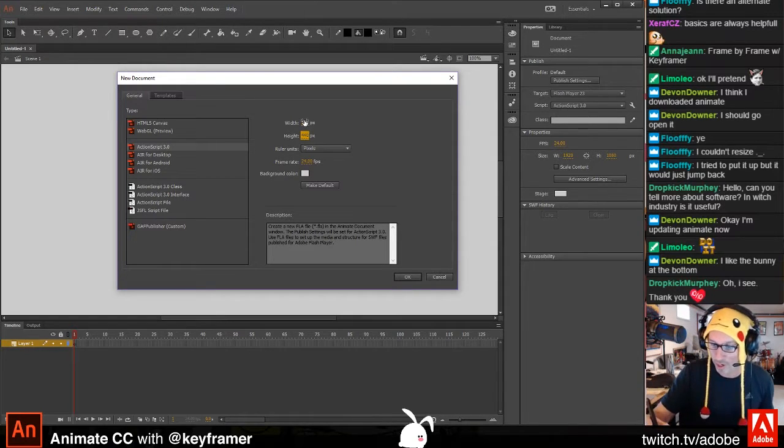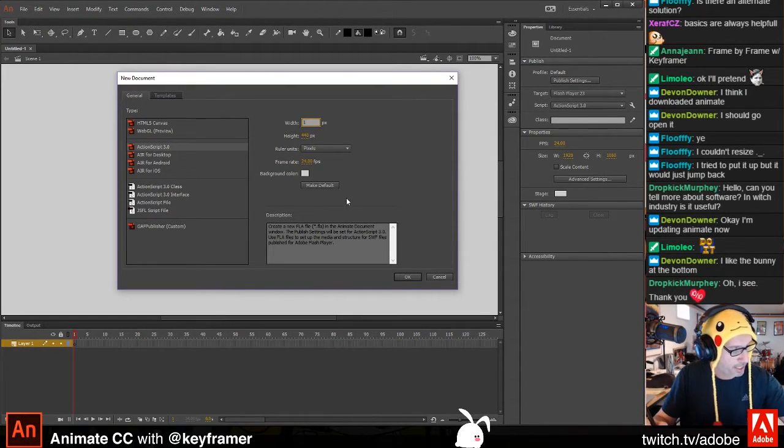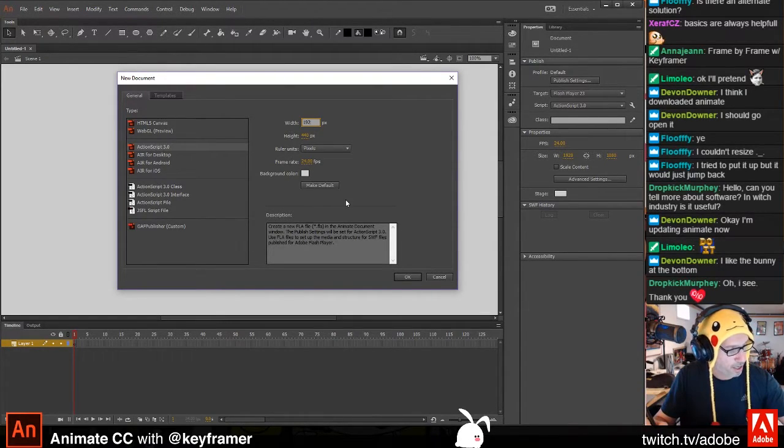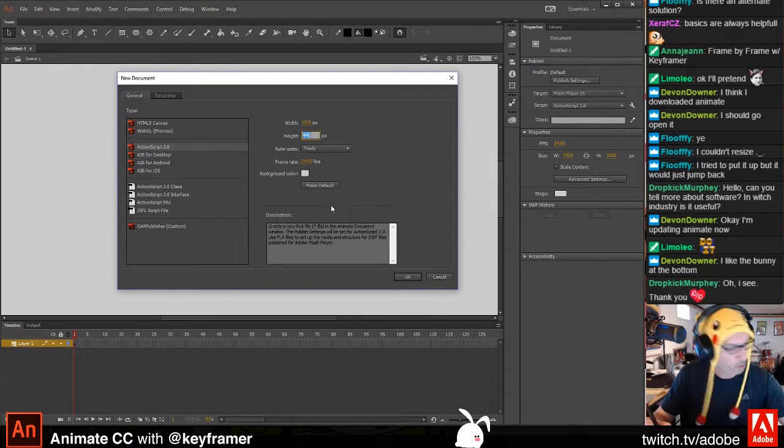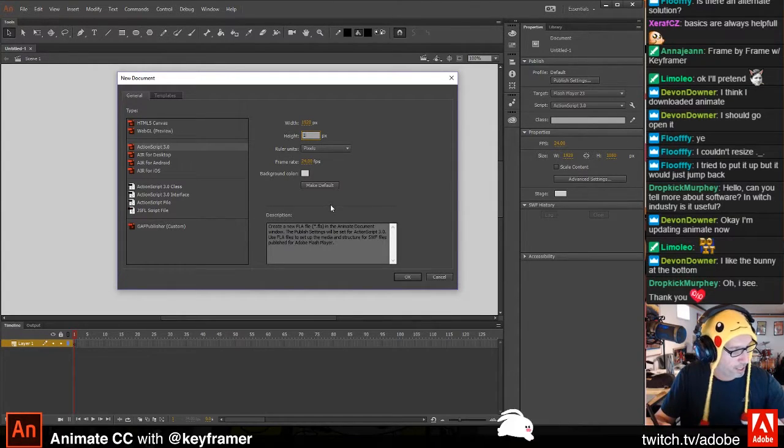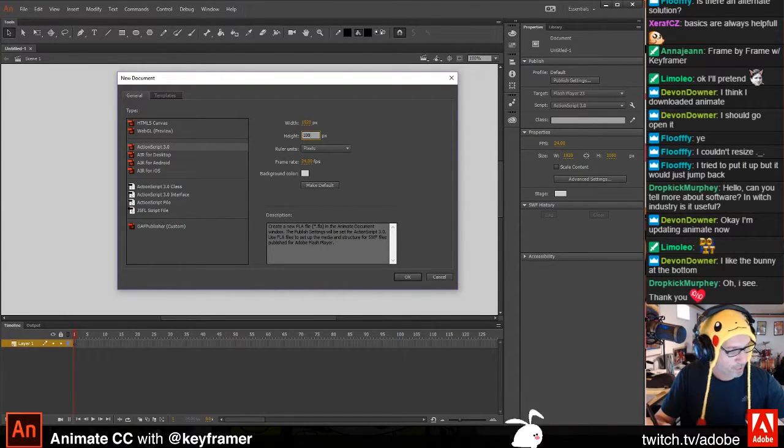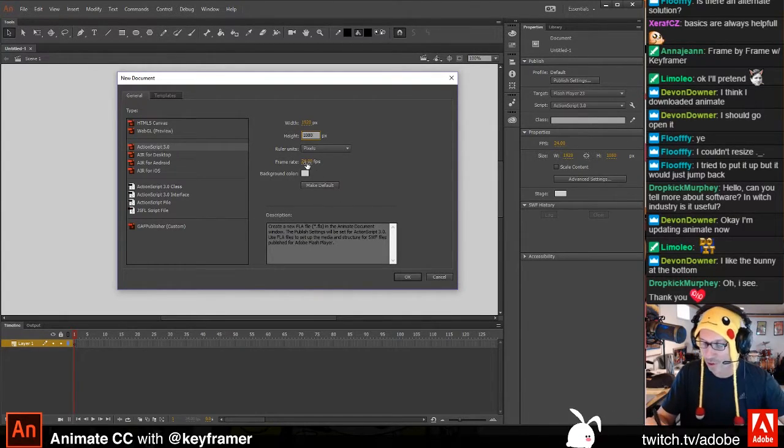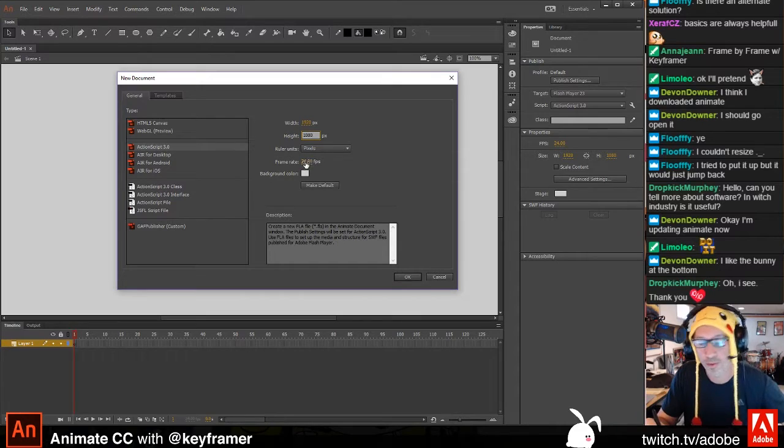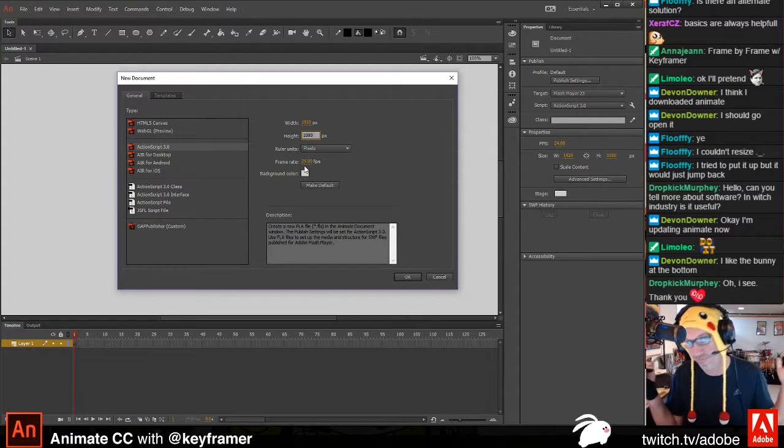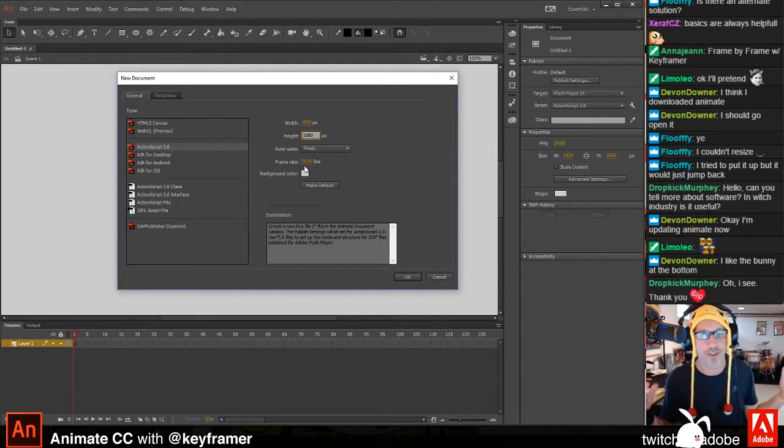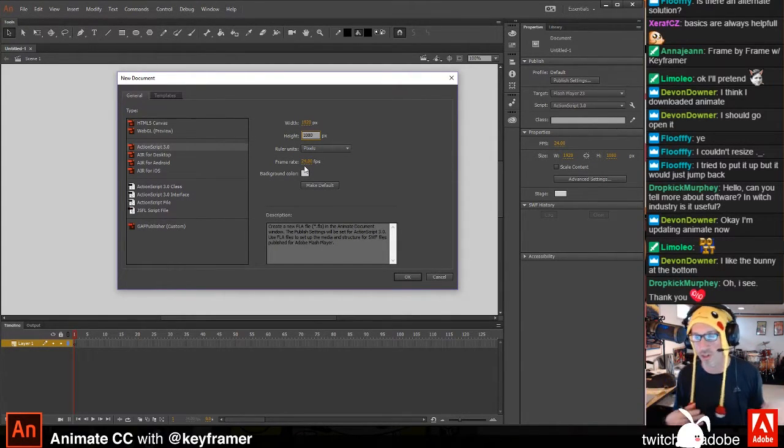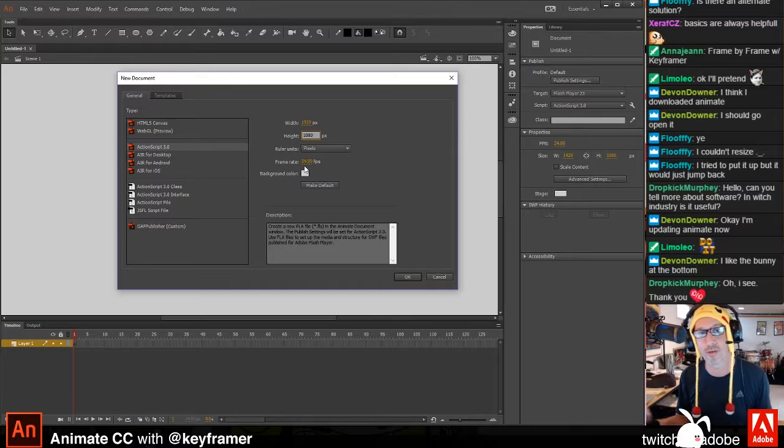The easiest way to ensure that is I set my animate document to 1920 by 1080. I prefer 24 frames per second. That's sort of a standard animation frame rate. You can choose anything you want.